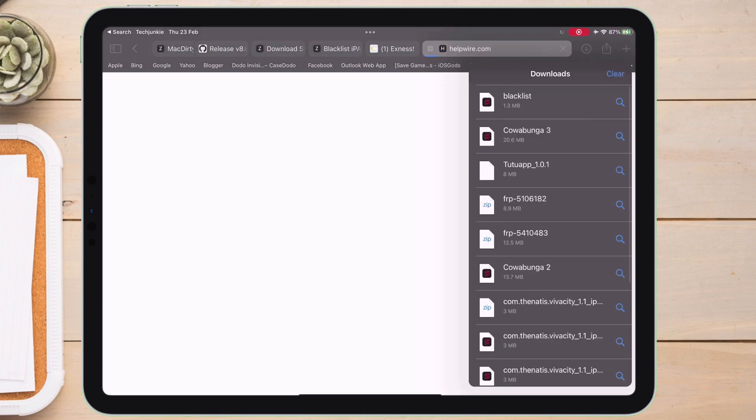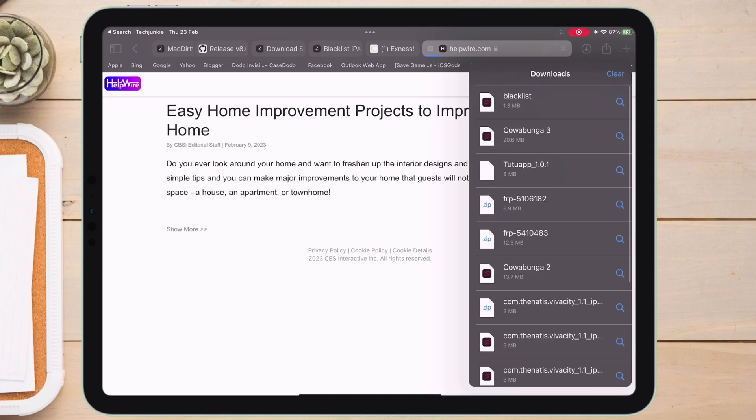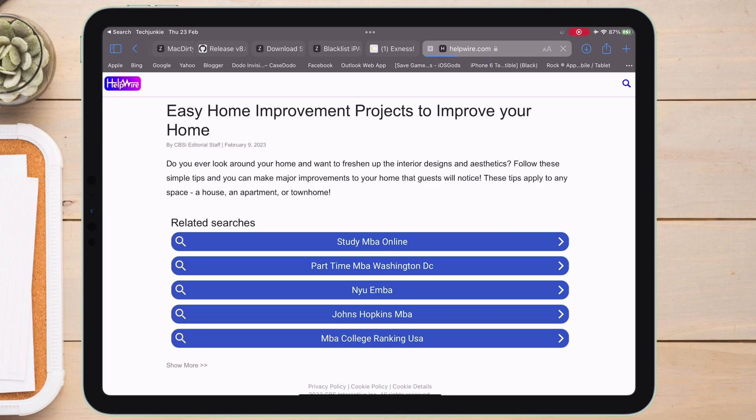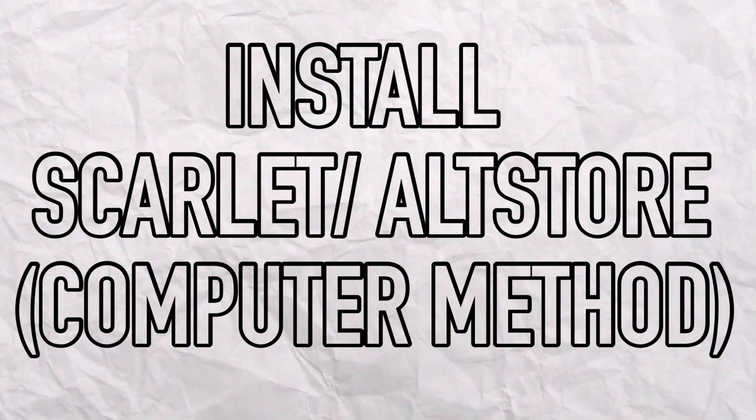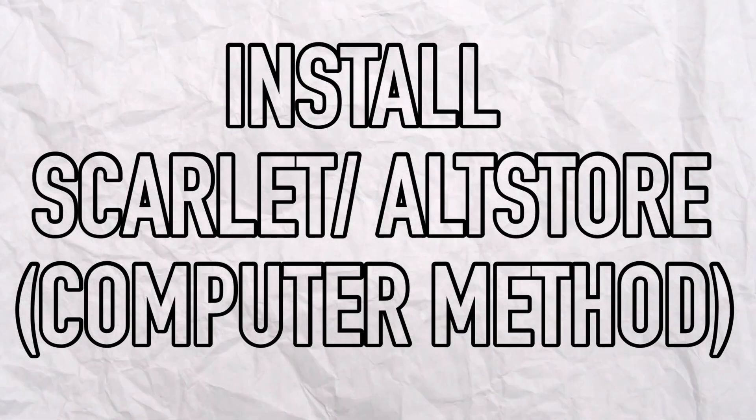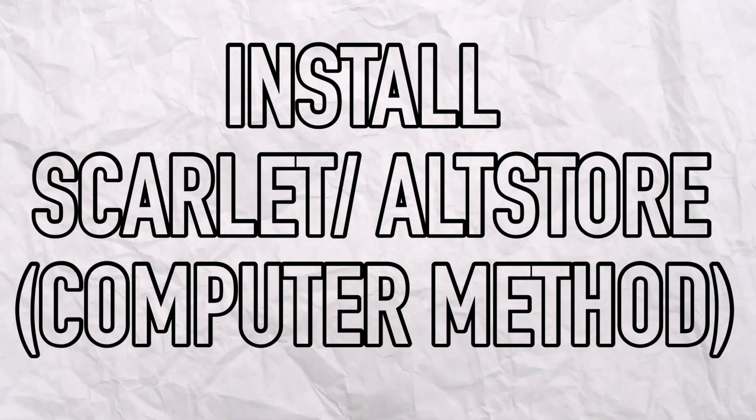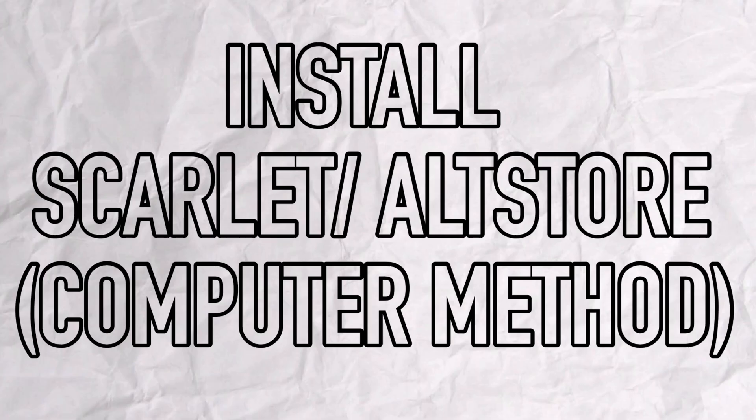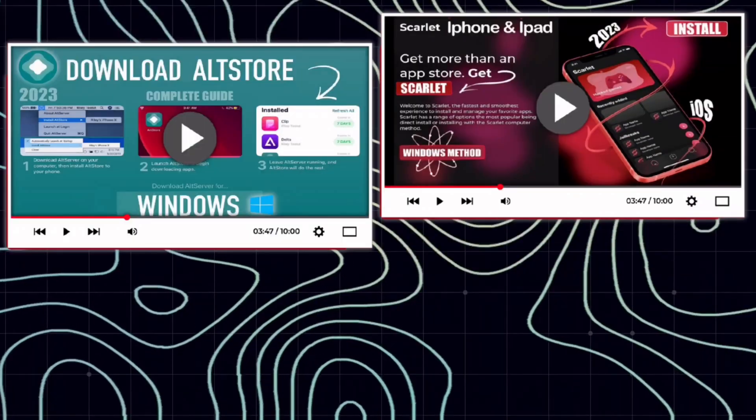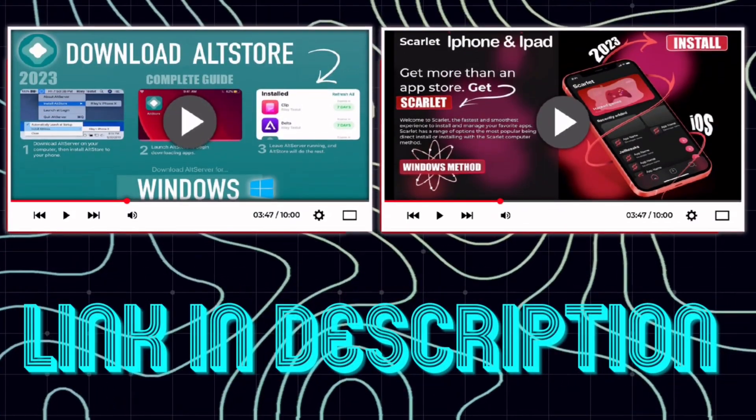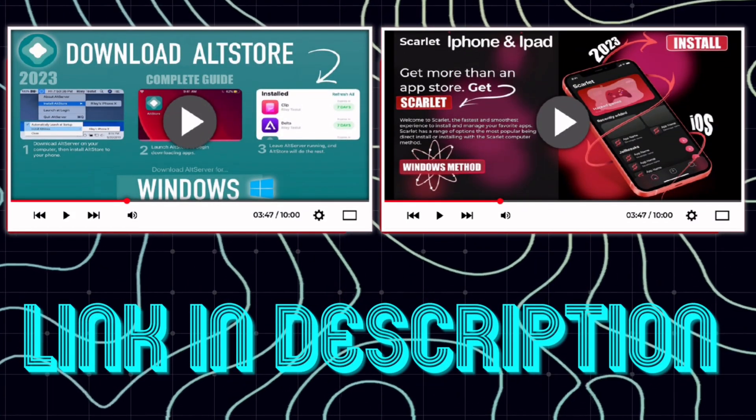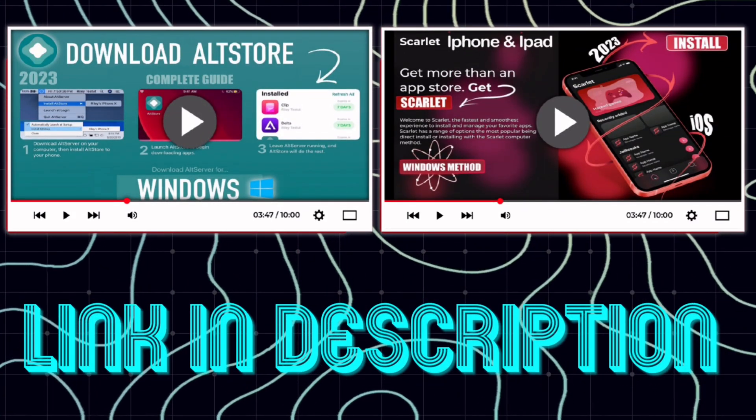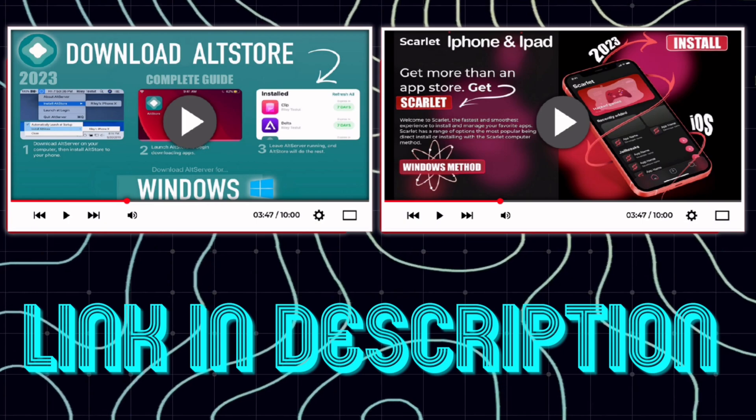Once the IPA file is downloaded, next step is very important, as you need to install Scarlet or AltStore using computer method only. Look nowhere, as I have provided the link to both the videos, so install it first before moving forward.